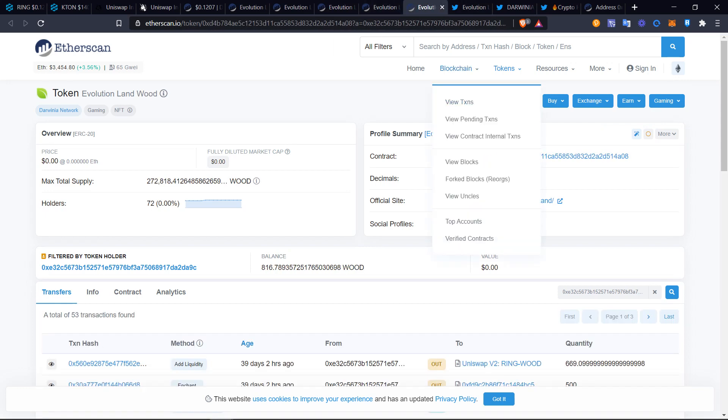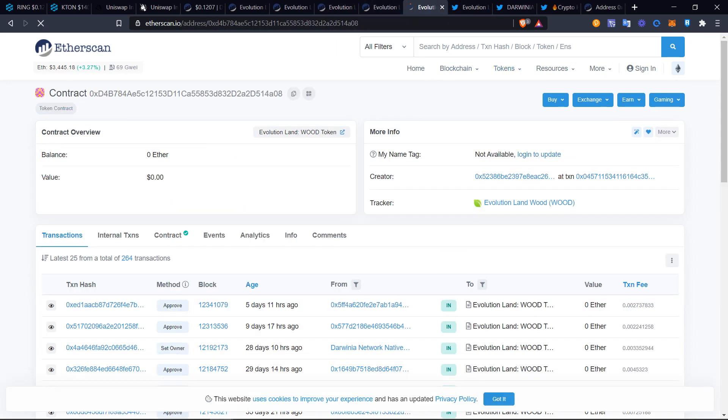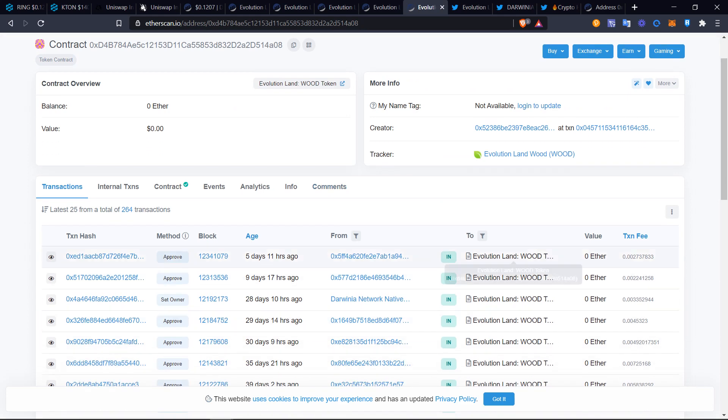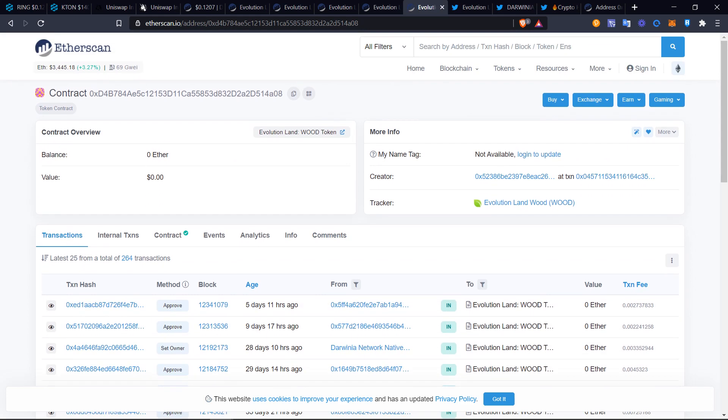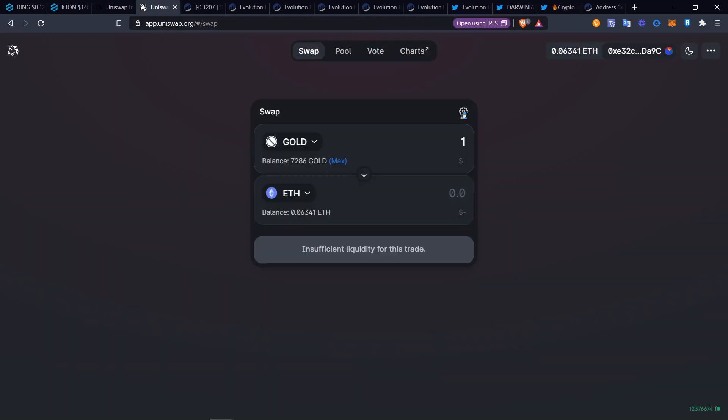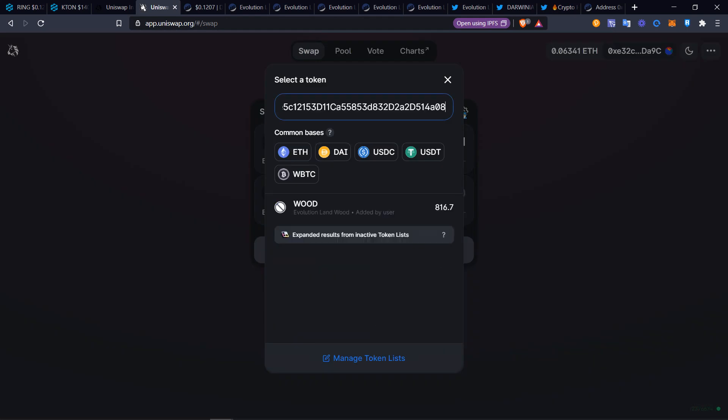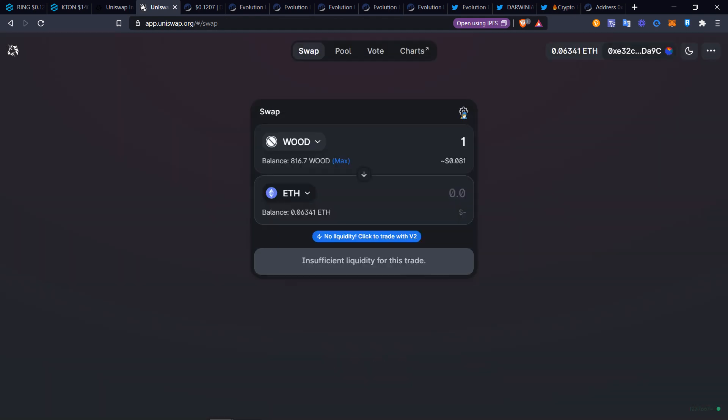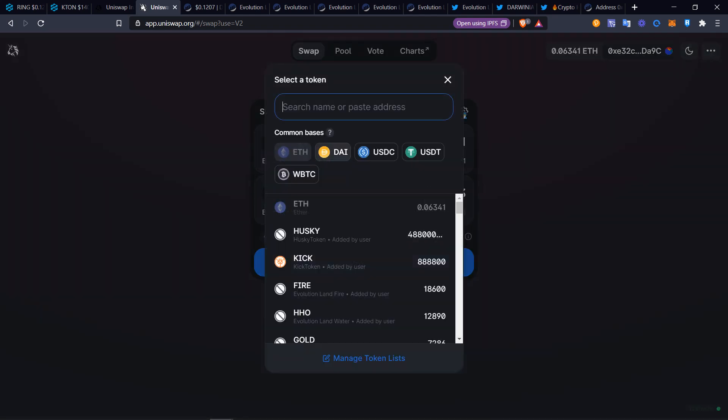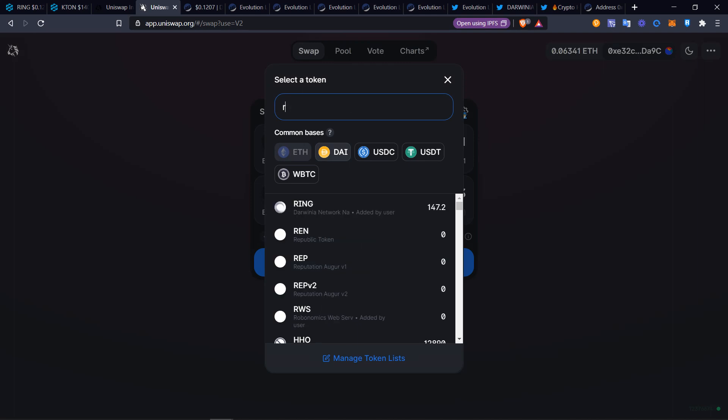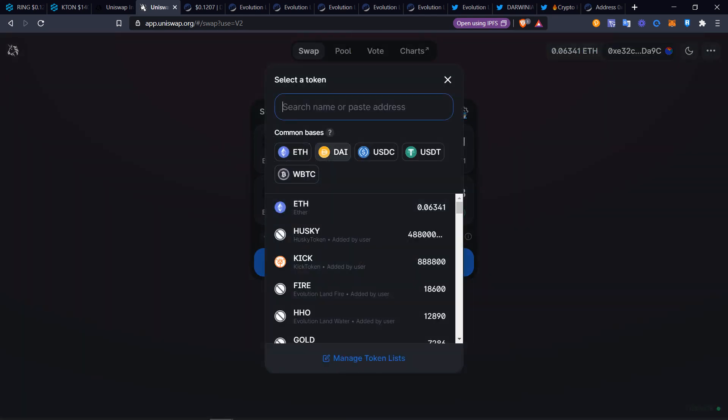There is only one that has a trading pair for Ethereum, that is wood. If you click on wood, be sure that's the right address. Just check it out, make sure everything's good. Evolution Land wood. Then go back to Uniswap and switch this to wood. The thing about wood is that actually wood does have a trading pair with Ethereum. So you can trade wood to Ethereum. I believe you can trade to Ring. You can trade the Ring, that is really optional.